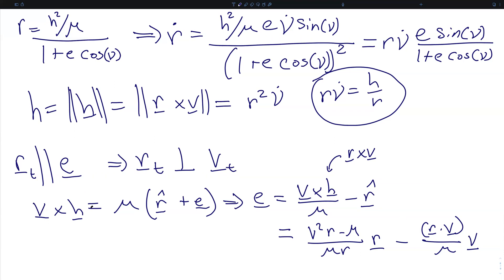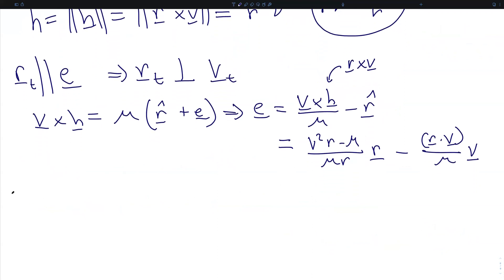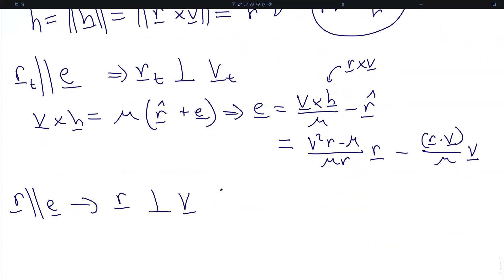At the turning points where r is parallel to e, everything on the right-hand side must end up in the e direction. Since r is parallel to e, that term is already in the e direction. The only way for the other term to also be in the e direction would be if v were also parallel to r, but that doesn't happen in orbital motion. So the coefficient of that term must be zero, meaning r dotted into v is zero. Therefore, at the turning points where r is parallel to e, we must have r perpendicular to v — these are the only points in an arbitrary orbit where r is guaranteed to be orthogonal to v.